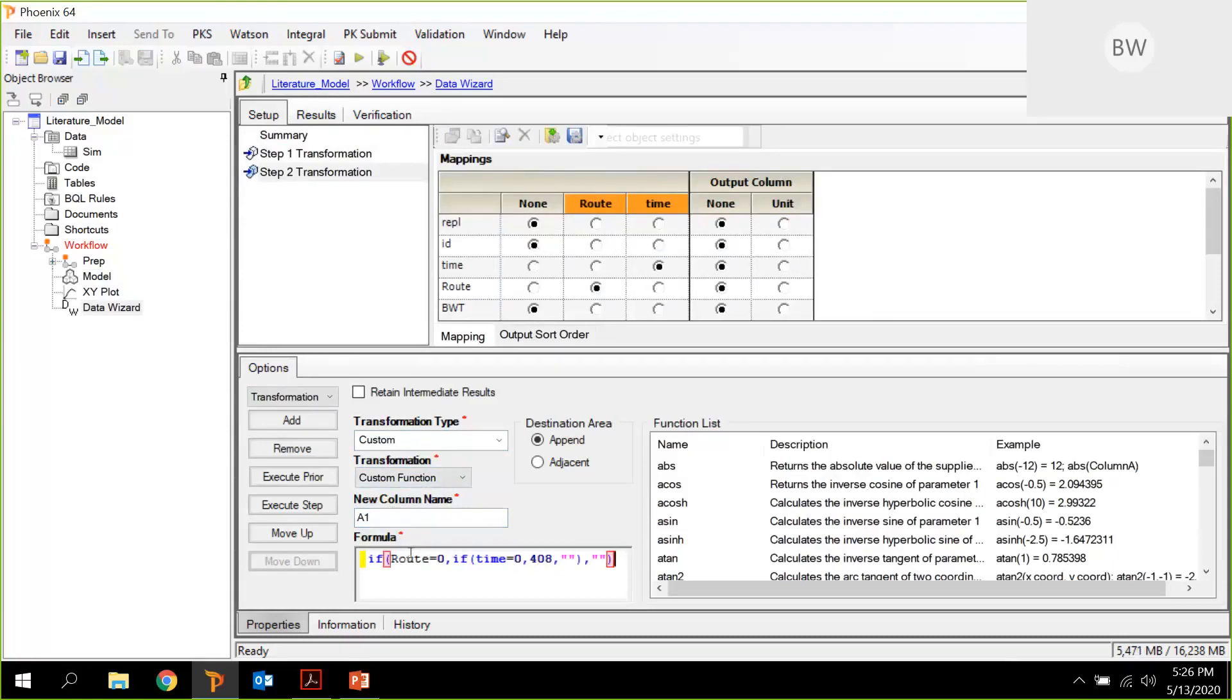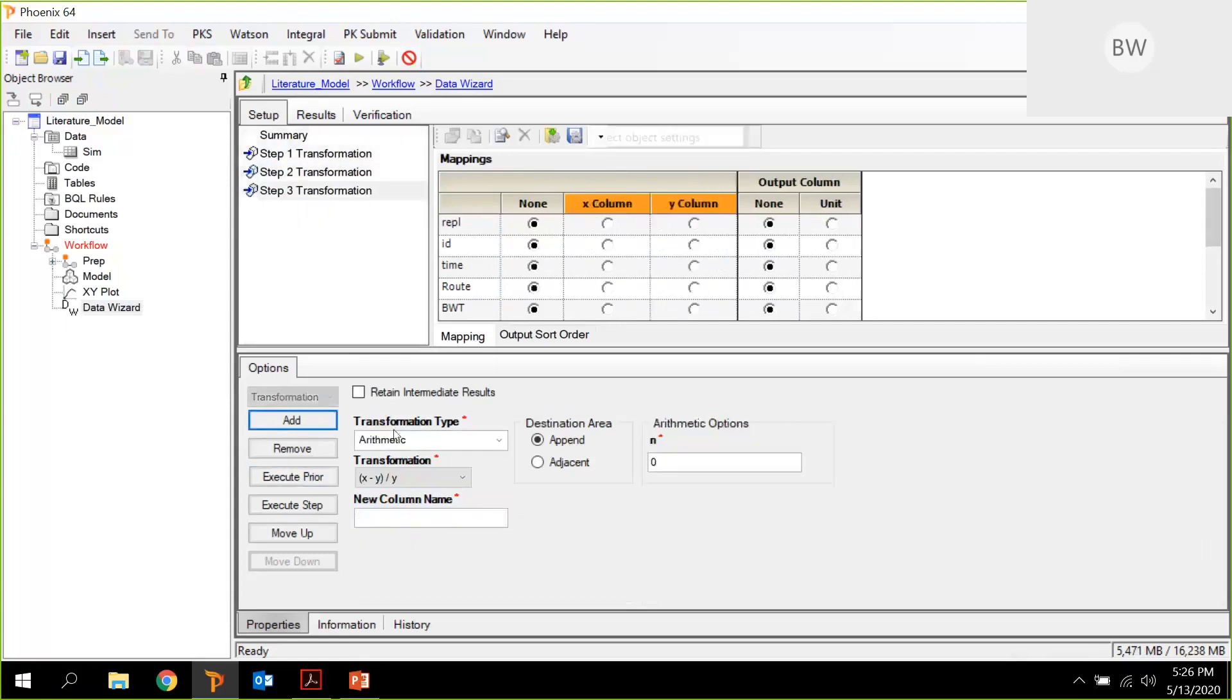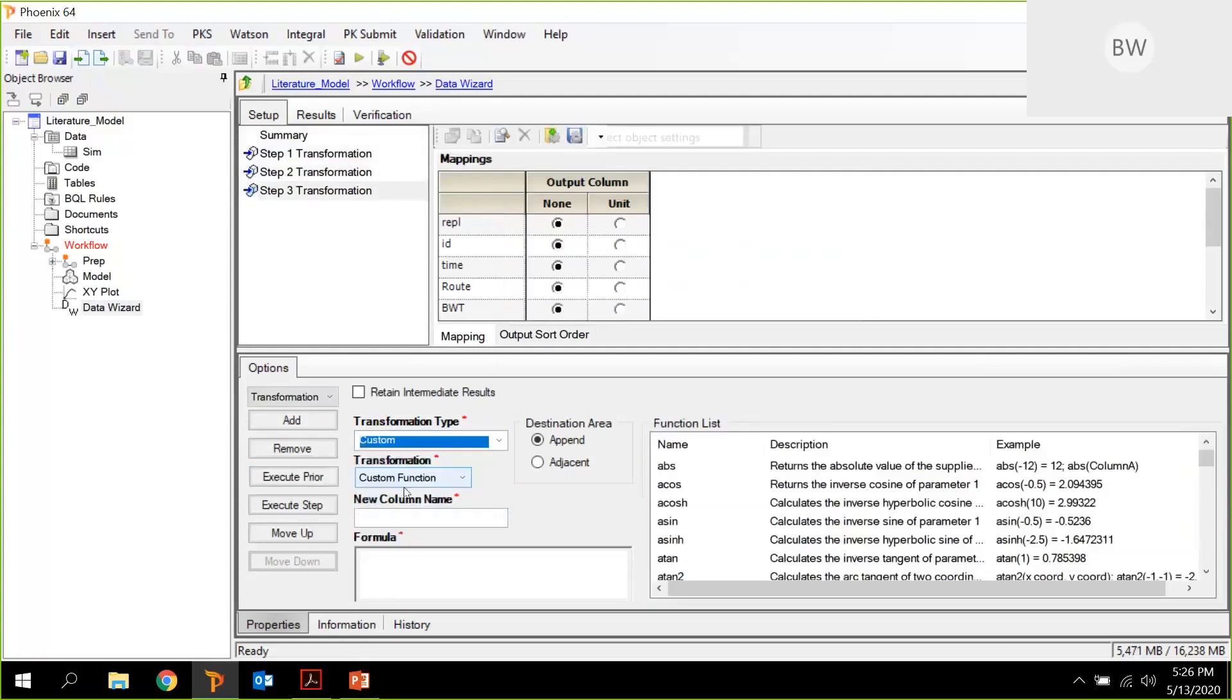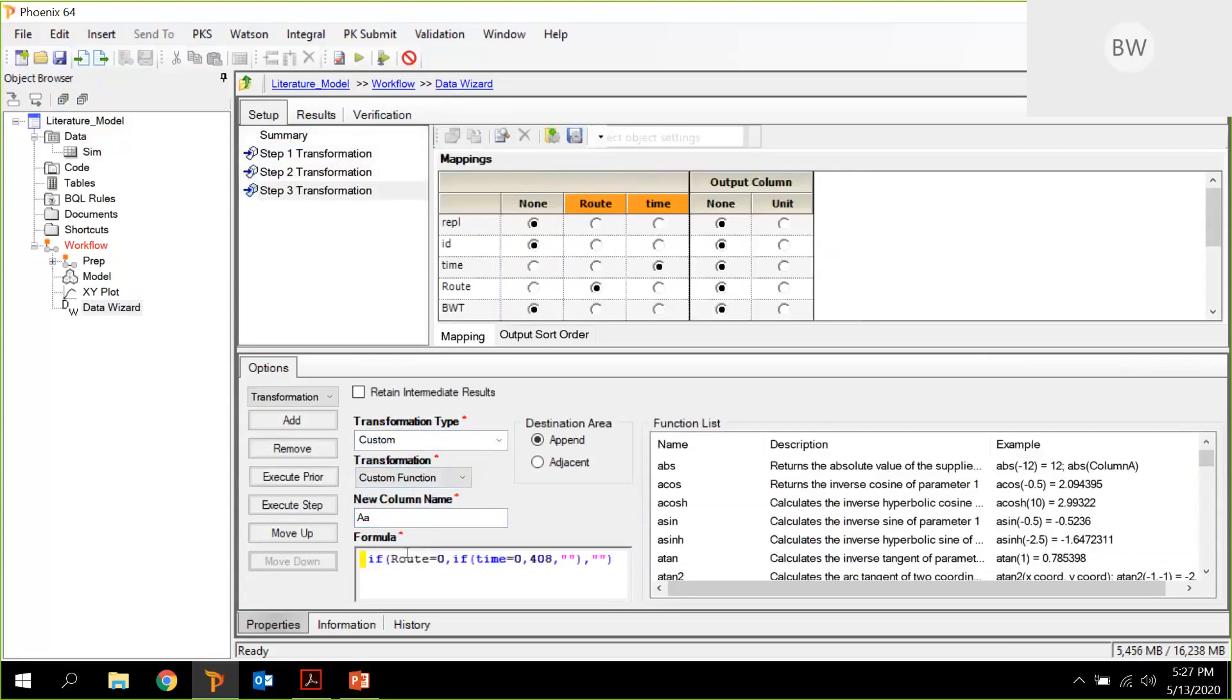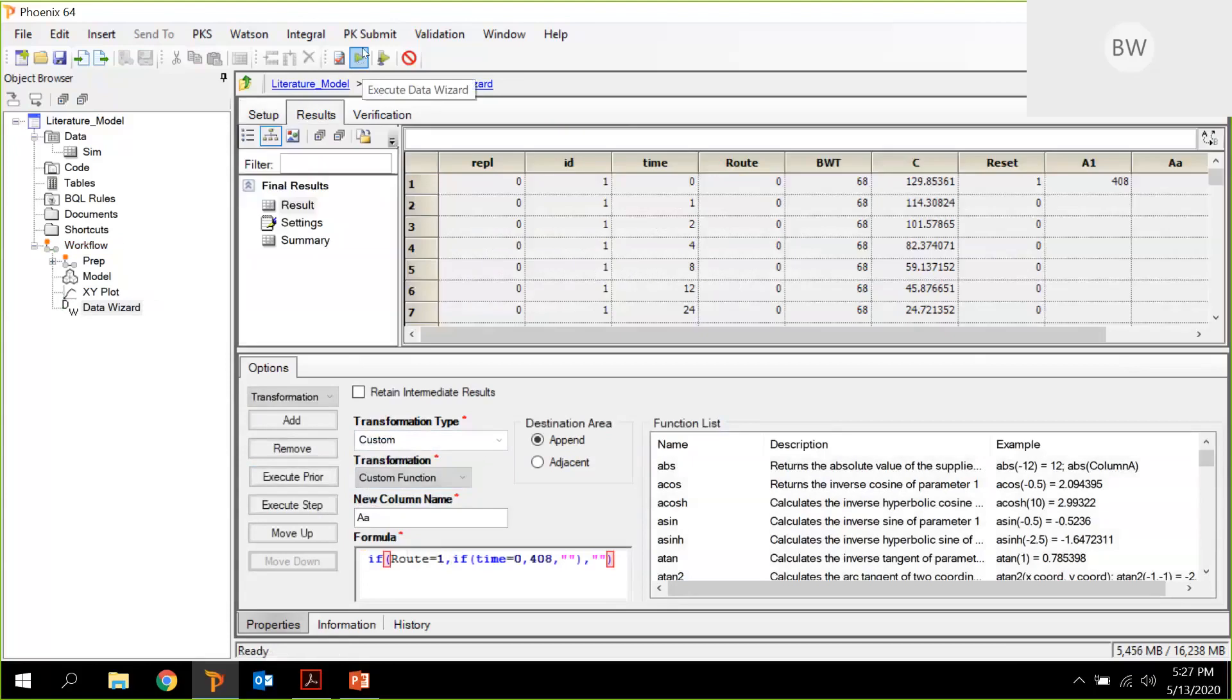I'll just take this as the same for the other route, add custom, and call it AA. And we do this, and we just change route zero to route one and run it. And here you now have all information: route, body weight, concentration, reset, and the dose amounts.